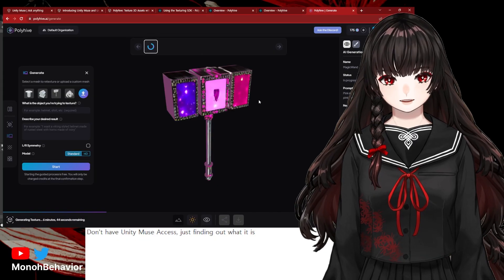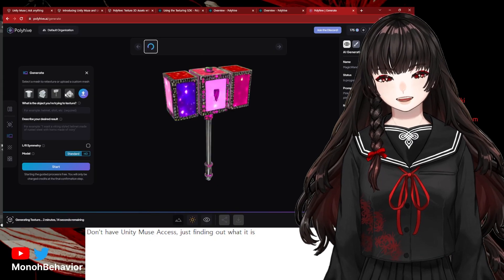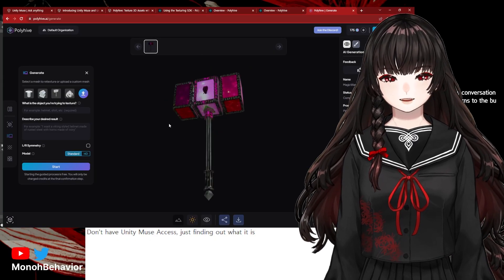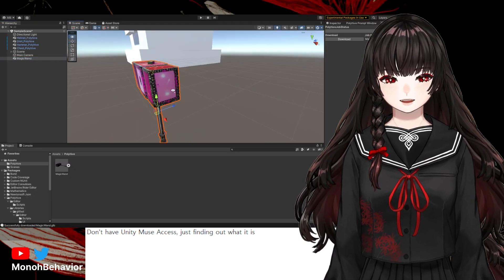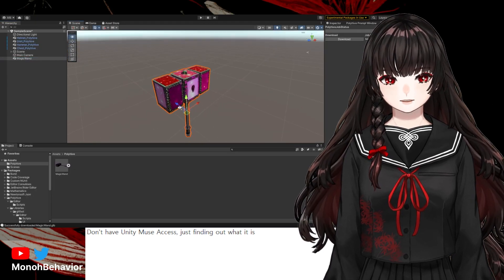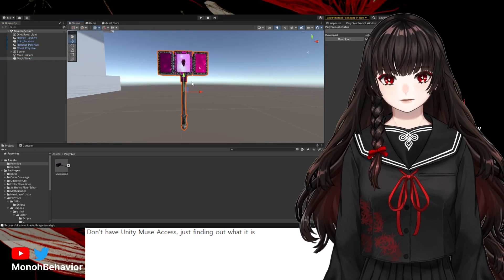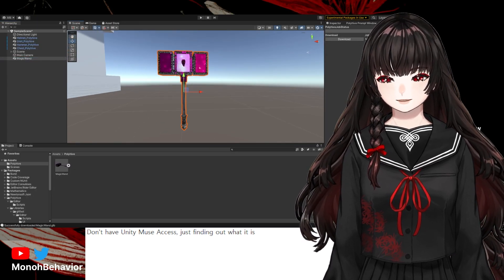After waiting a while, I got the result I wanted to see in Unity. And it was interesting enough to make me laugh.